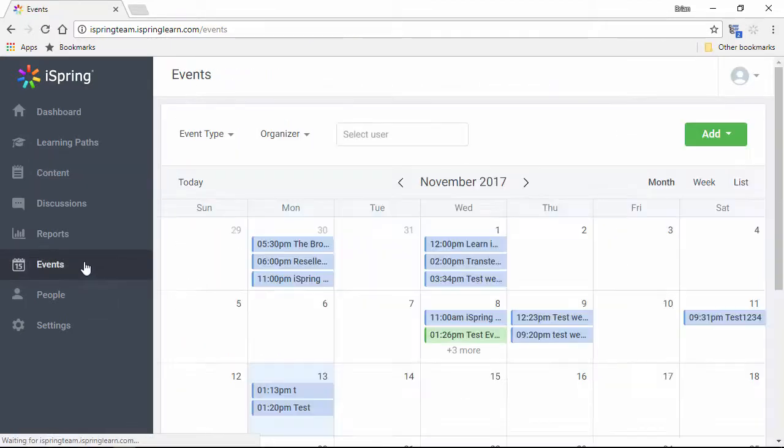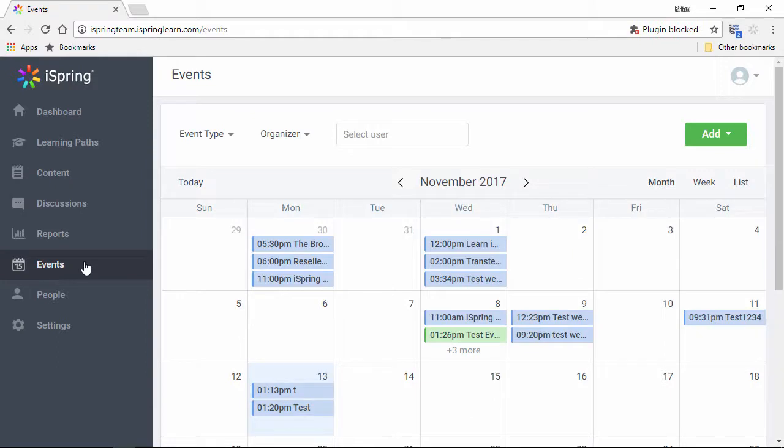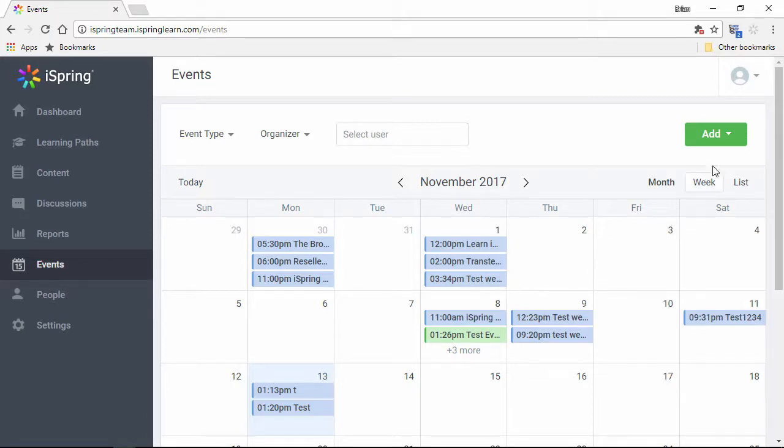The Events calendar lets you schedule and manage webinars and live training events, and track attendance. You can easily see what events are scheduled and add new events here.